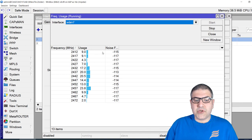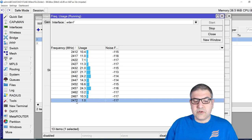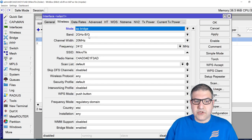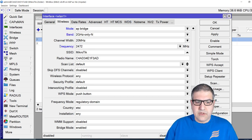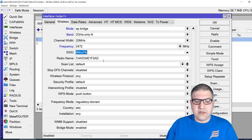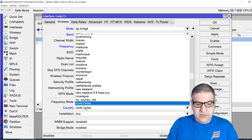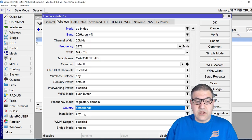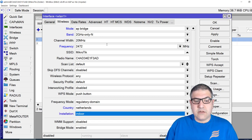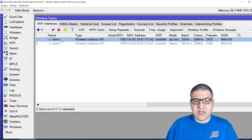I can see that 2472 MHz is the least-used frequency, so I'll take that one. I set the interface as access point bridge, use only-N mode, frequency 2472, leave the SSID as 'MikroTik', set the country to the Netherlands — put your own country here — set it to indoor, apply, and enable it since it's disabled by default.